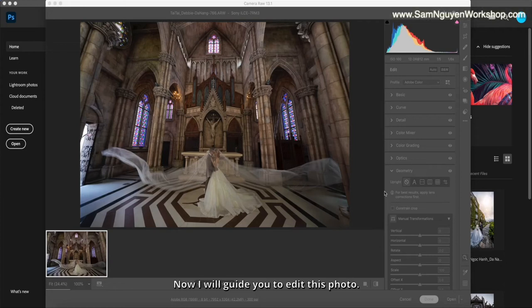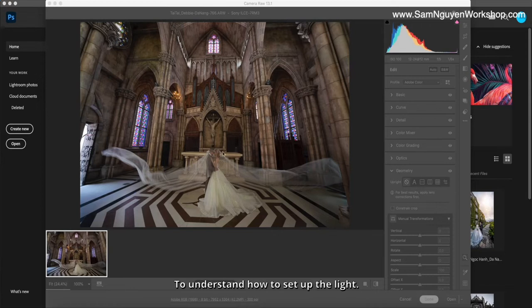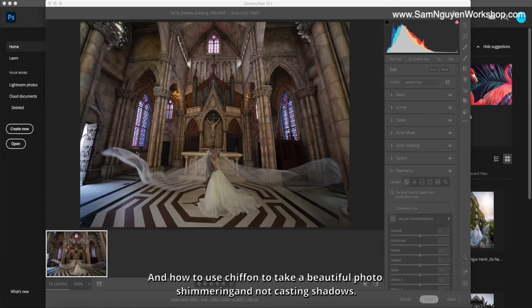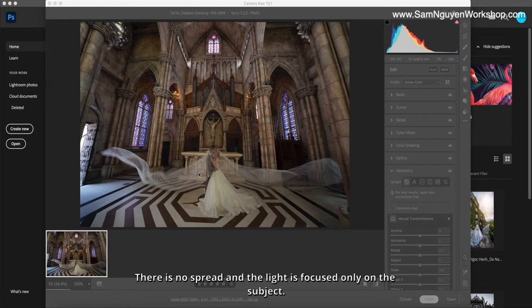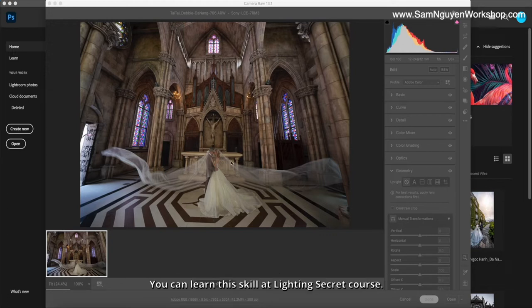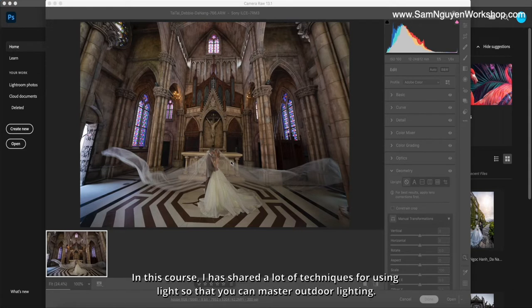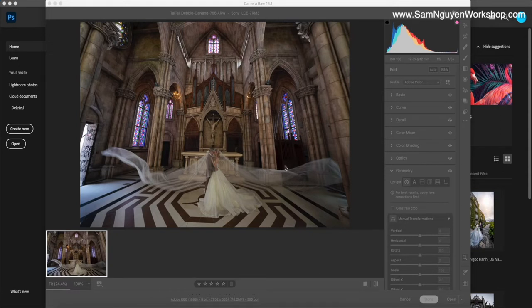Now I will guide you to edit this photo to understand how to set up the light and use chiffon to take a beautiful photo, shimmering and not casting shadows. This image has completely no shadows and the light is focused only on the subject. You can learn this skill at Lighting Secret course where I've shared a lot of techniques for using light so you can master outdoor lighting.